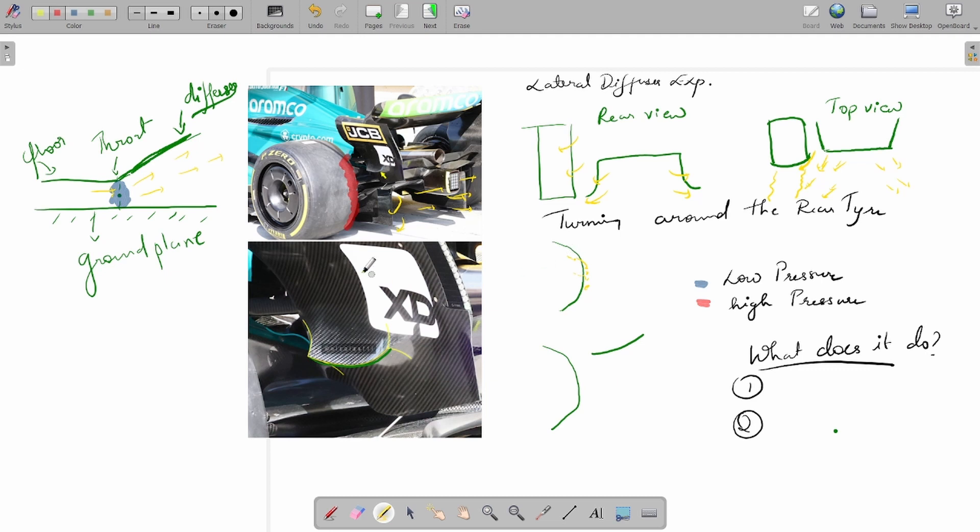This is a drawing with the tire by itself without the winglet.